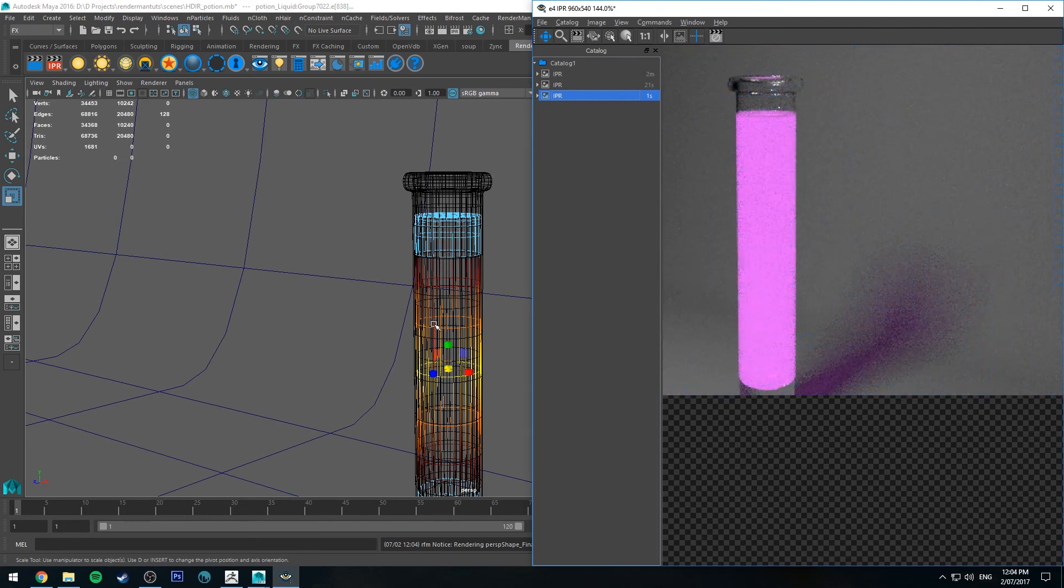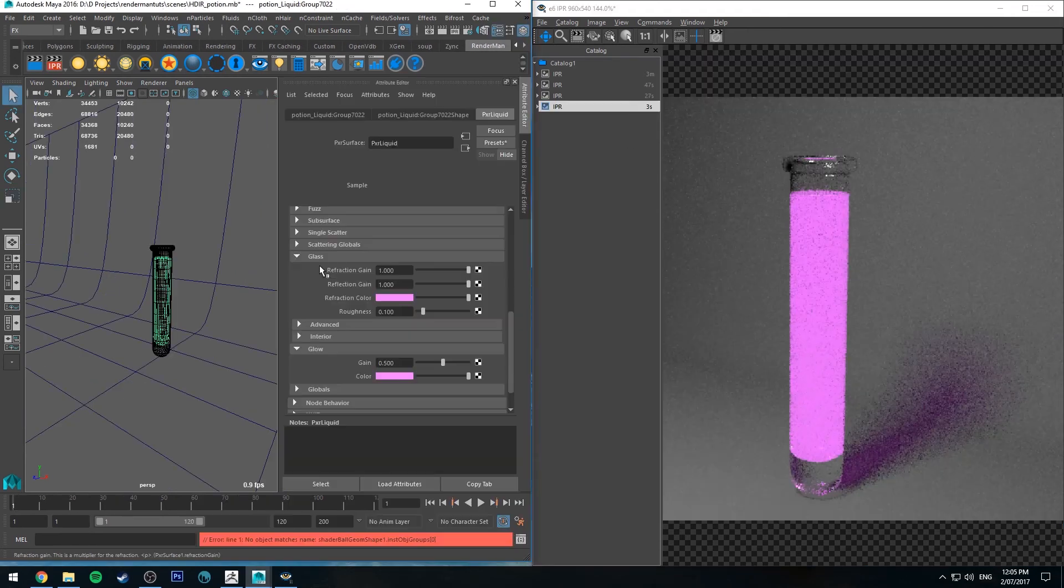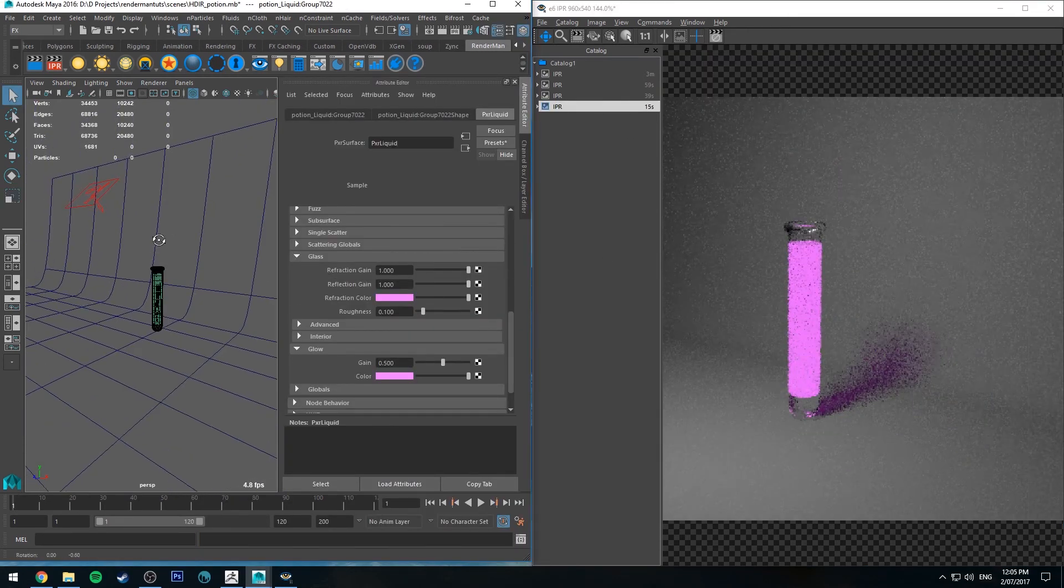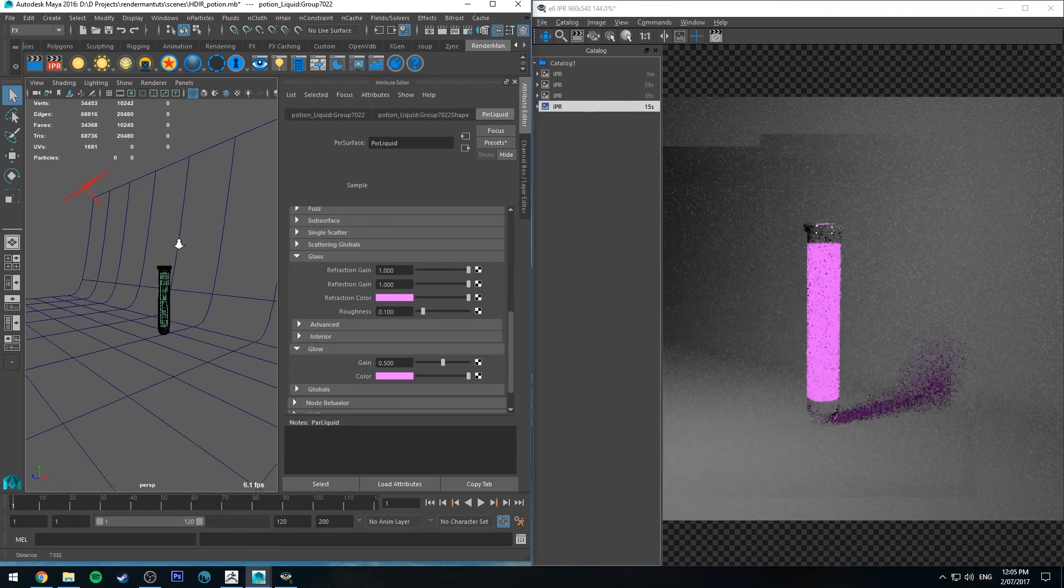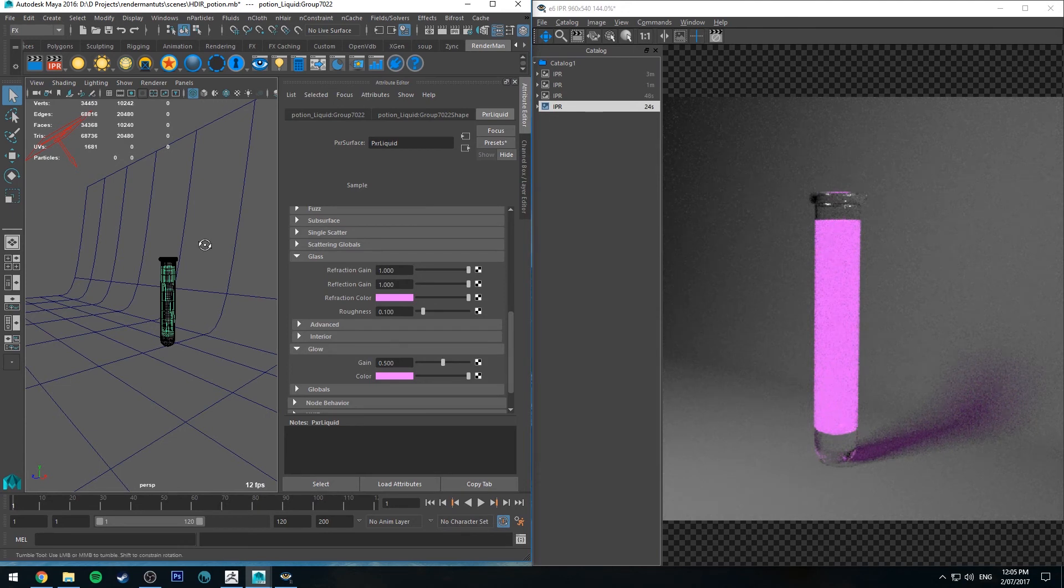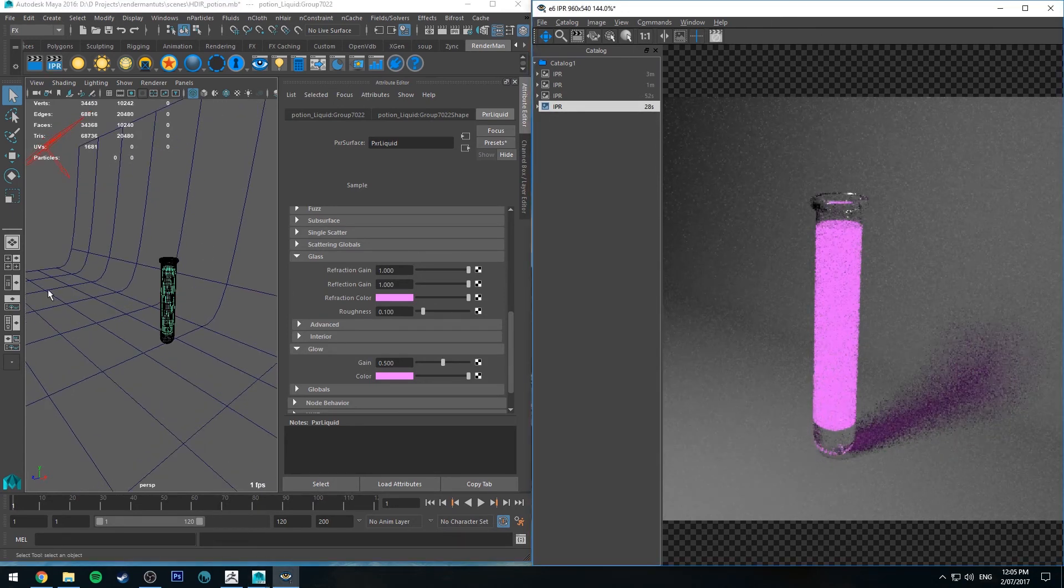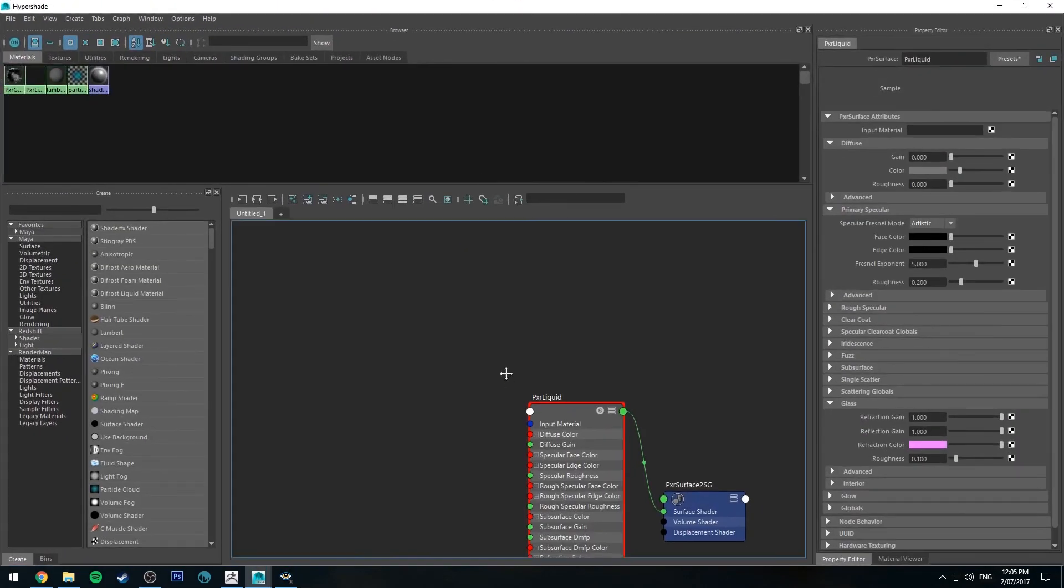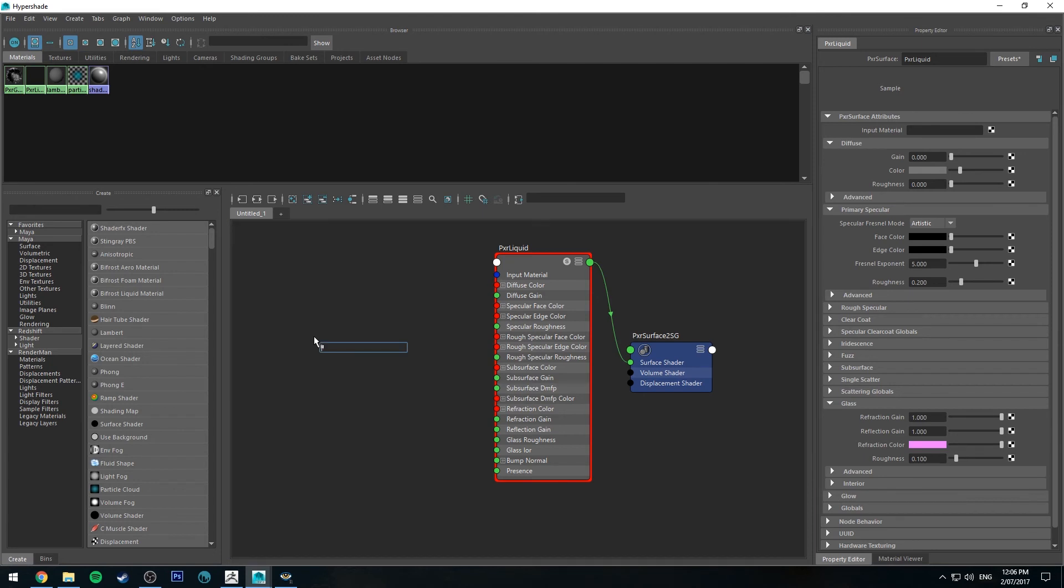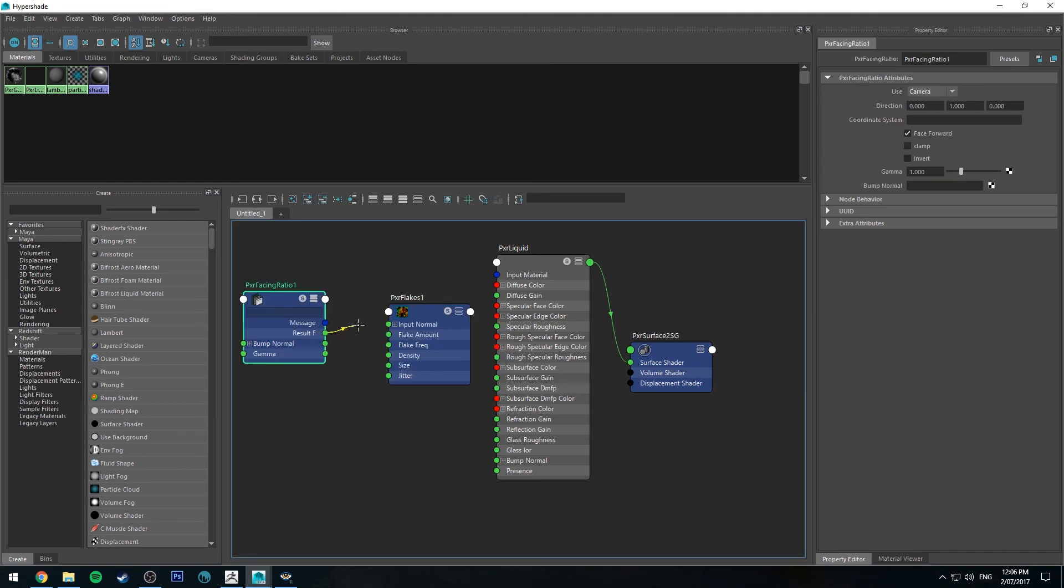The potion overall probably just needed a little bit more diameter, but if you see that happening on your render now you know how to fix it. The potion looks pretty good. We can add one more thing to this render before we finish it up. I'm going to make it look a little bit glittery. Back in the hypershade editor, the pixar liquid, I'm going to use pixar flakes. I'll type in pixar.pxr facing ratio and then pxr flakes.